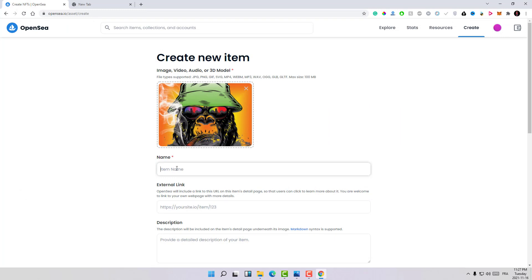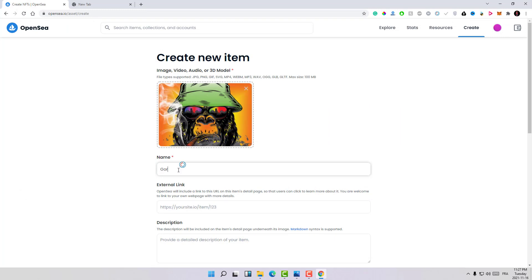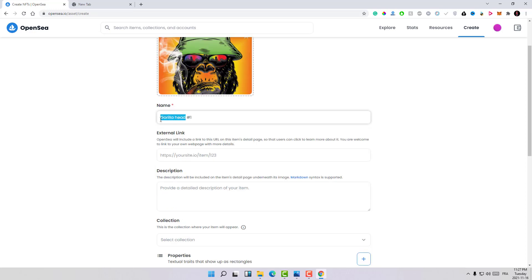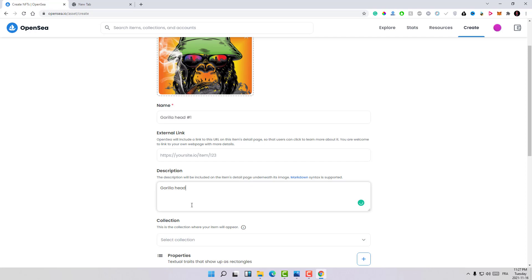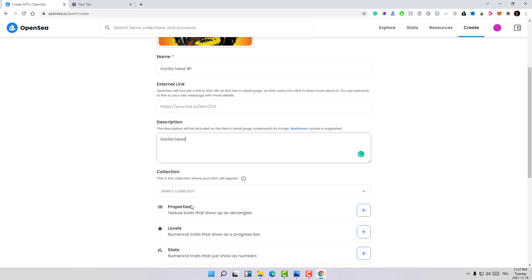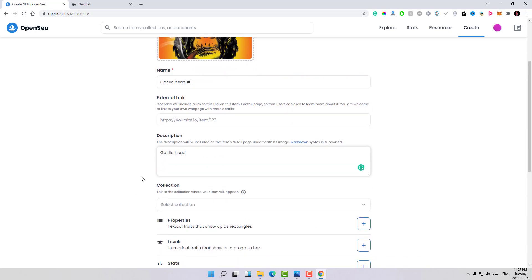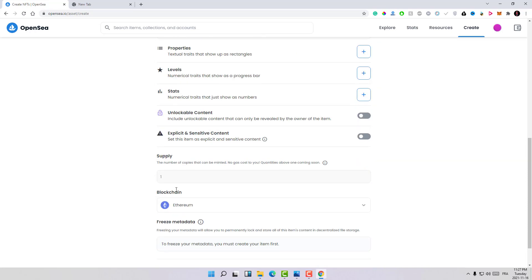Here again, type for example Gorilla Head number one. Making a good description and a good name and all that stuff will take a long time, so I will just skip those parts. But if you are serious about NFT, take your time, write a good description and explain everything about your design in order to have great SEO for your design.